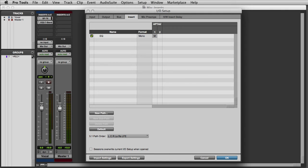Note that when using a hardware insert, the input and output number must be the same. For example, here the signal will be routed out on output number 1 and returned on input number 1.